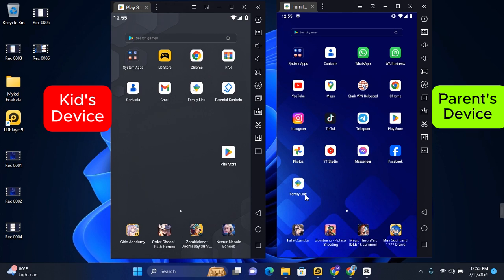Hey guys, in this video I'm going to show you how to enable parental control on Android devices with Google Family Link. This will allow you to monitor and control the activities on an Android device.